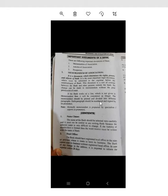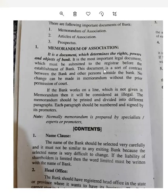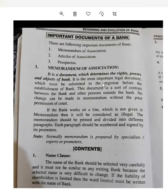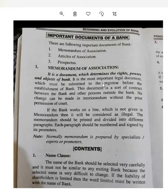Bismillah Rahman Rahim. Today our topic is the important documents of a bank. Students, there are three important documents of a bank as we have studied in principles of commerce: Memorandum of Association, Articles of Association, and the third one is Prospectus.